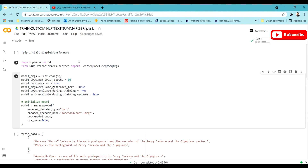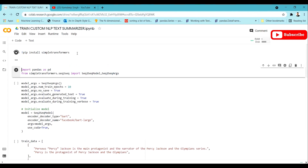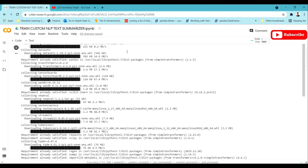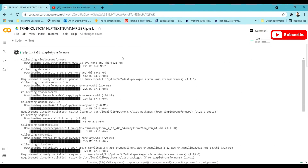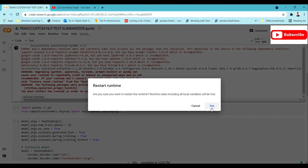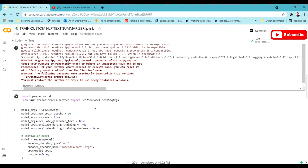Next we will continue with data preparation, but before that we just need to install the Simple Transformers library. The library has been installed and we have to restart the runtime to get everything initialized again. We clicked on the restart runtime pop-up and once the runtime has been restarted we can continue with our process.